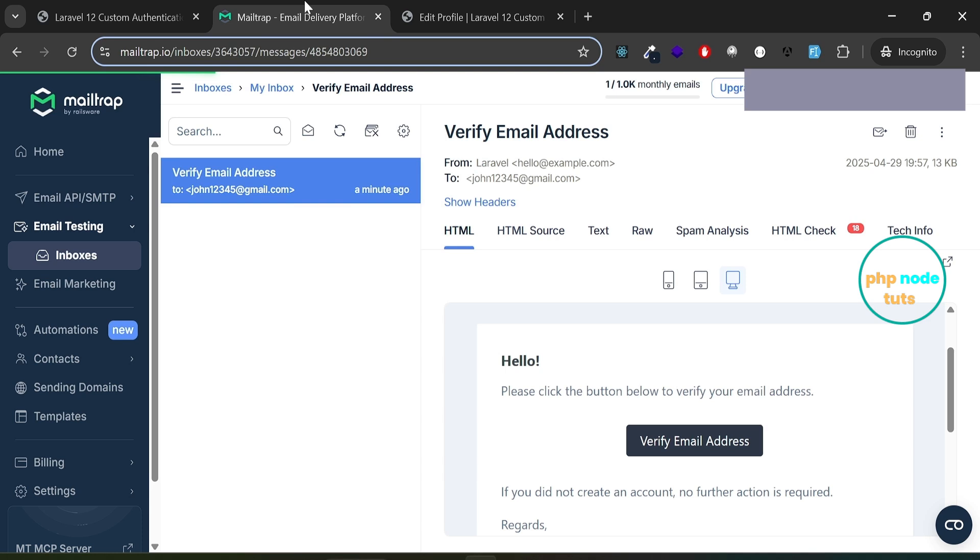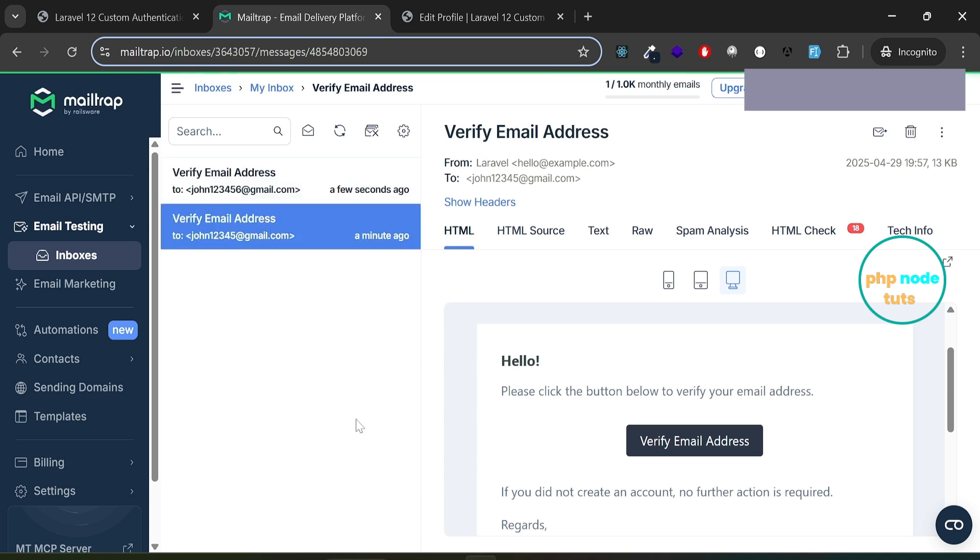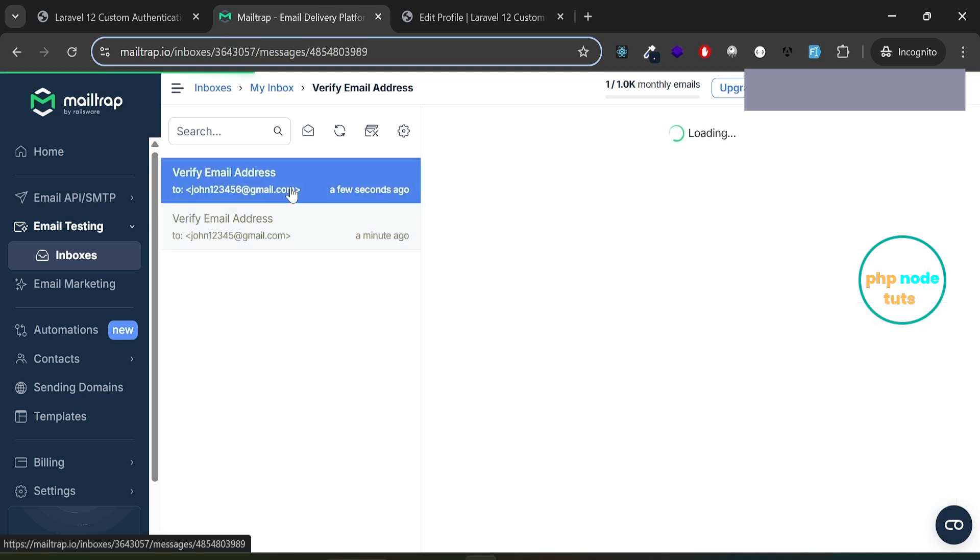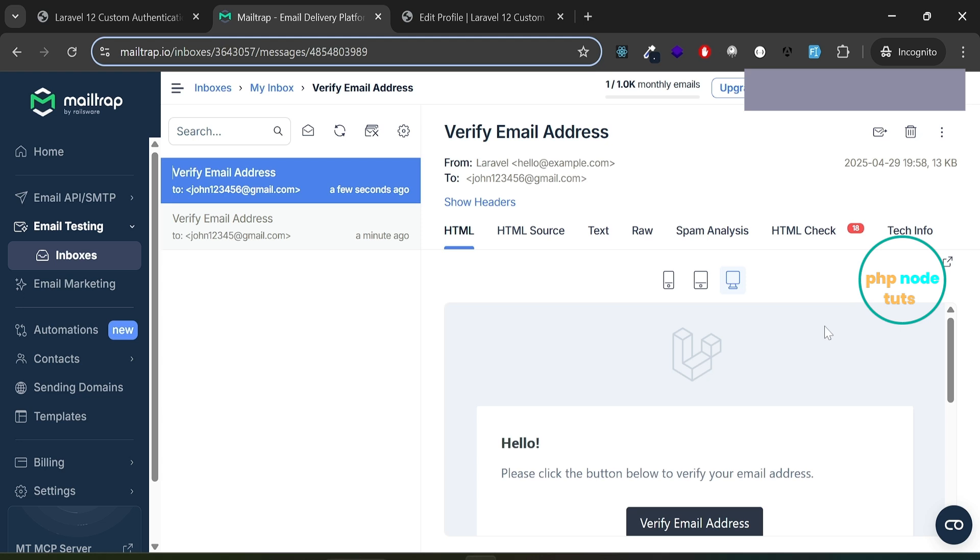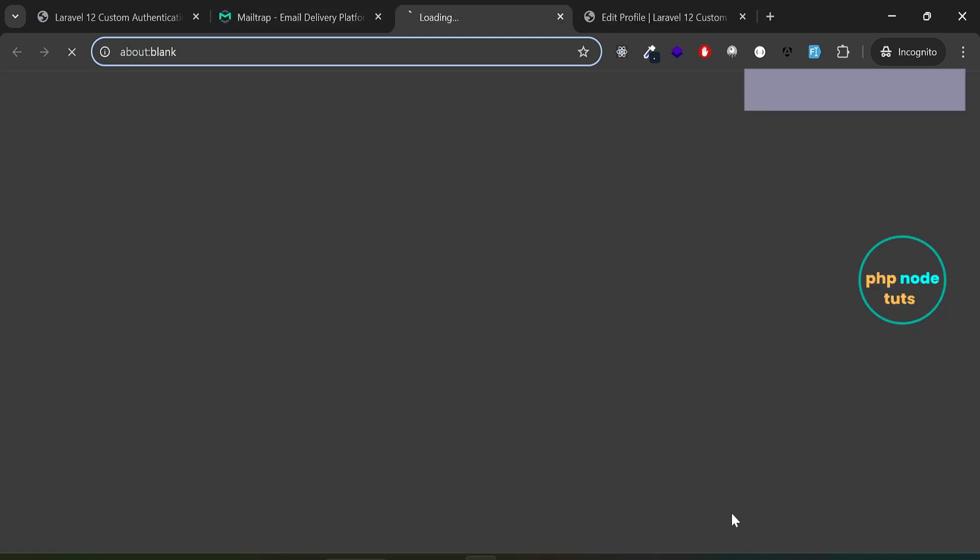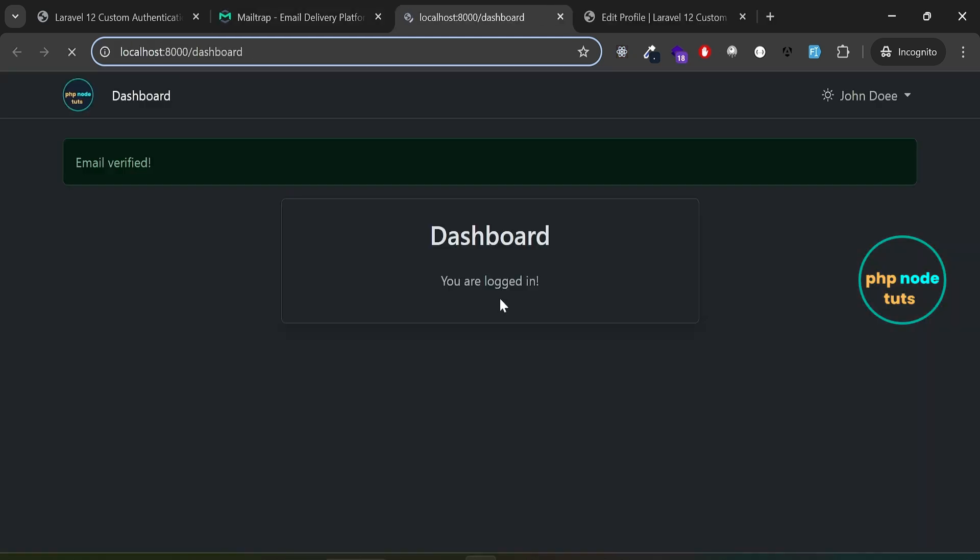Go to MailTrap and you'll see the new verification email. Open this email and then click on the verify email address button. Your new email will be verified and you'll be redirected to the dashboard with a confirmation message.